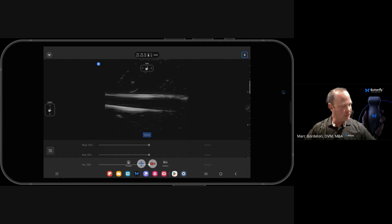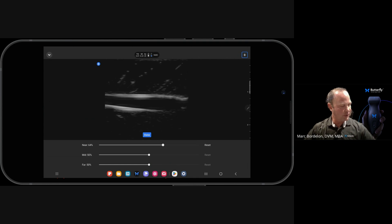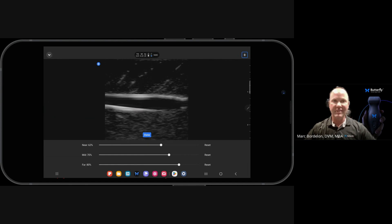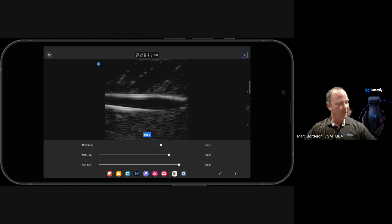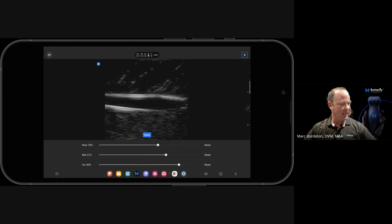Next thing I'm going to do is adjust my time gain compensation controls to just some settings that I prefer. And again, this is very user dependent, but those are settings that I prefer to scan at.